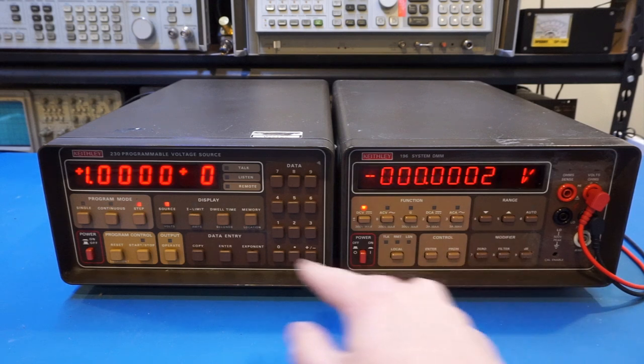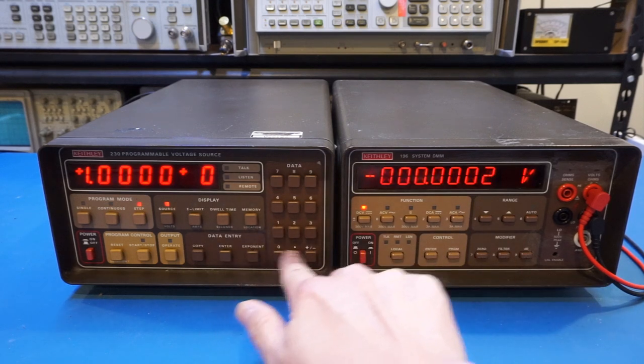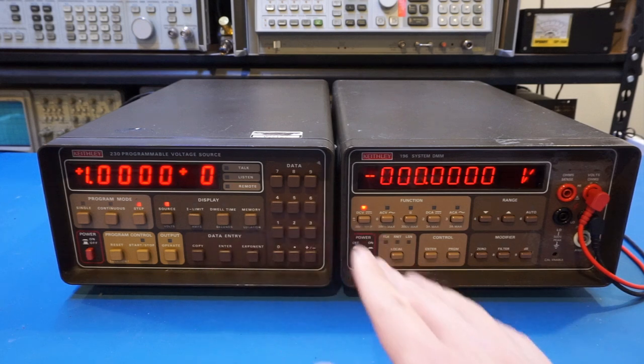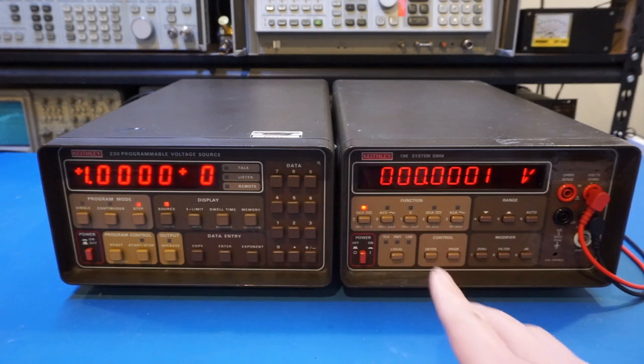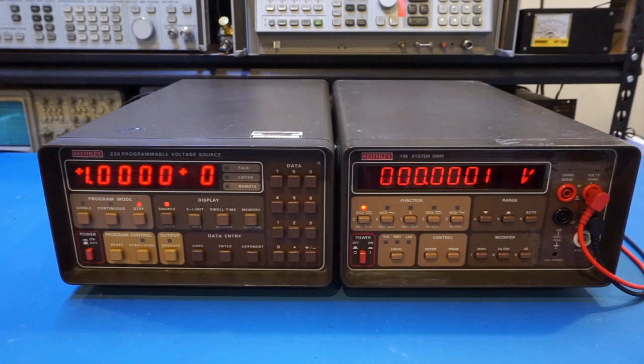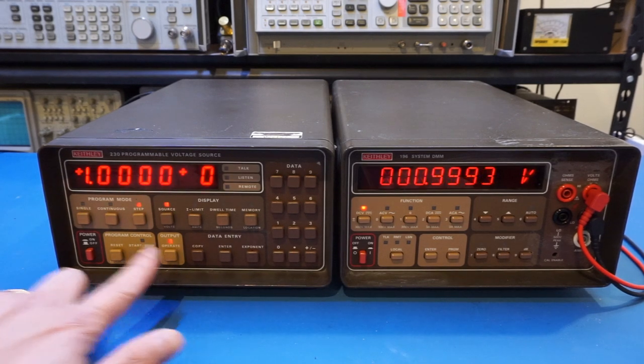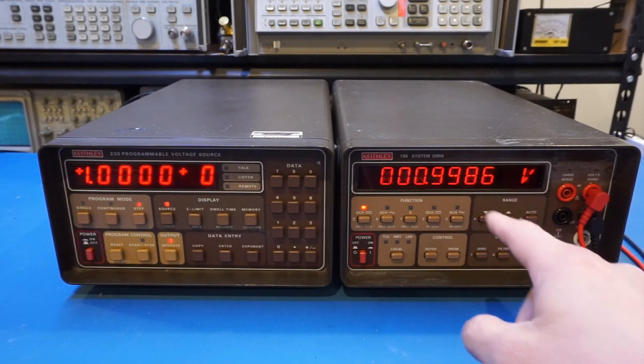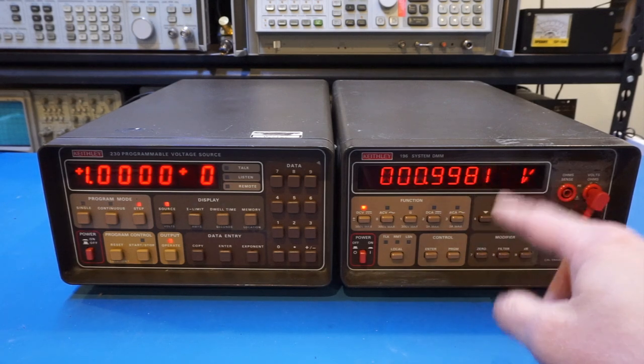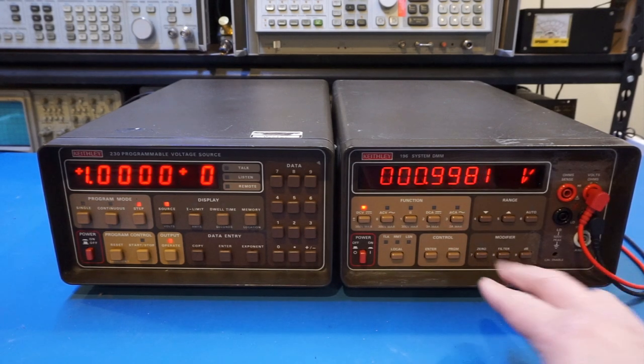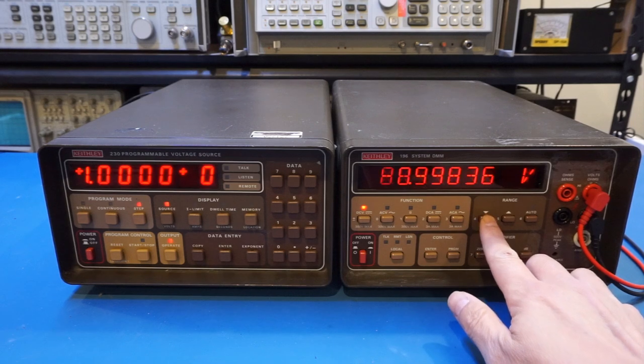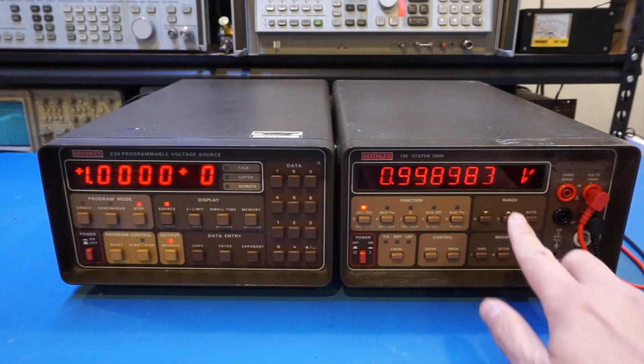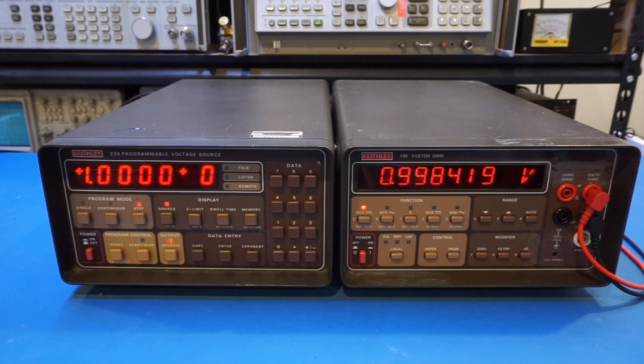Yep. So alternatively, I suppose you can do the exponent, and it would do the same thing. So it's one volt, and now it's not outputting anything yet. So let's do output, we do operate. And you can see that we are outputting 0.998 some volt here. And we can change the range here to make it a little bit more precise.